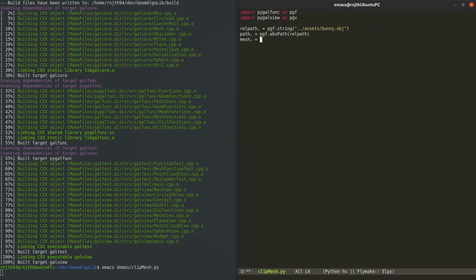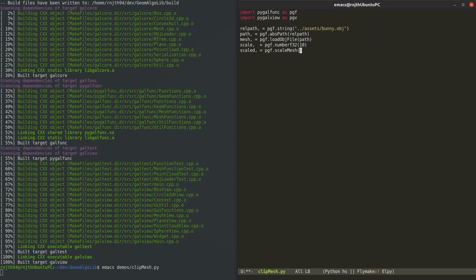I'm going to use some more functions from the PyGalFunk module to import the mesh and scale it up by 10 times. Since I don't plan to change the scaling factor later, I will just hardcode the scaling factor using the number f32 function.